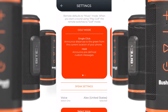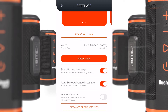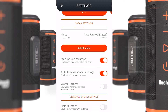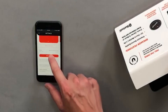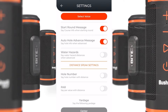In the wingman settings, there's a brief tutorial about golf mode at the top, as well as music mode. Below that, we have our speak settings, where you can select a voice. Next, we have settings that allow the golfer to customize what they're hearing on the golf course.